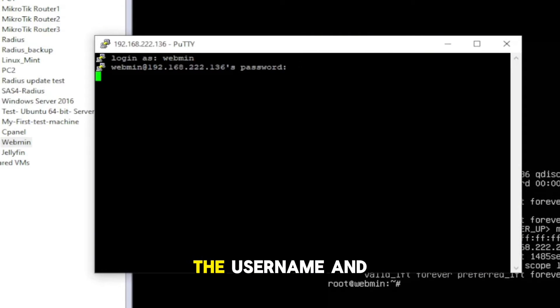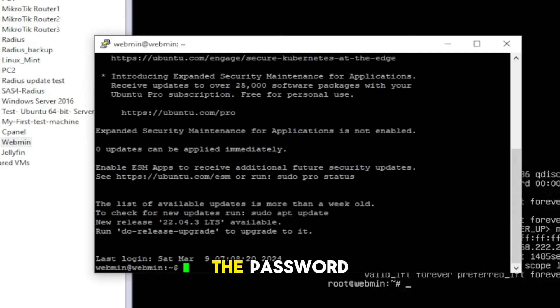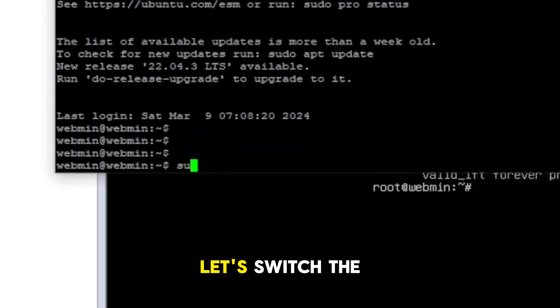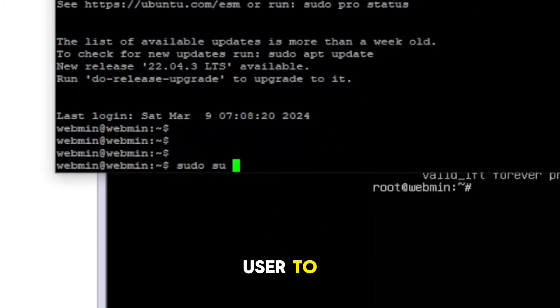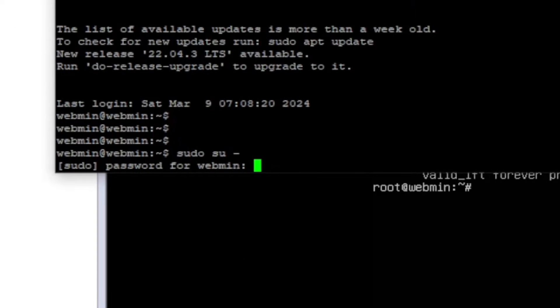And this is the username and the password, and let's switch the user to root.